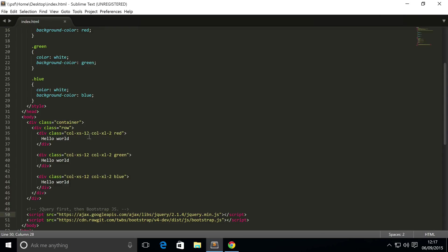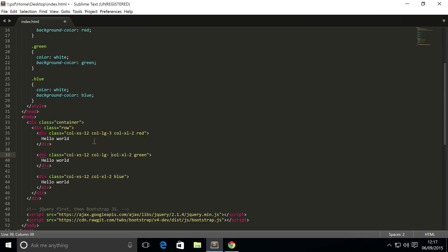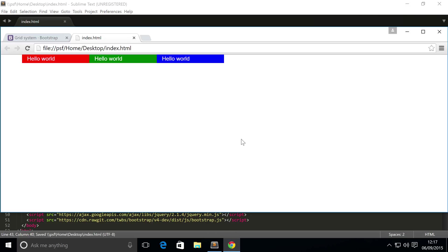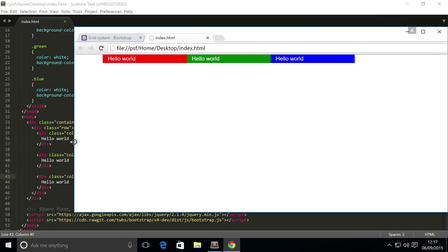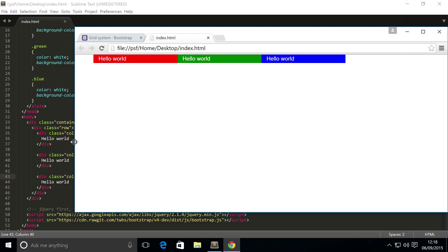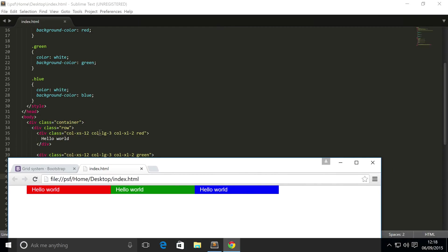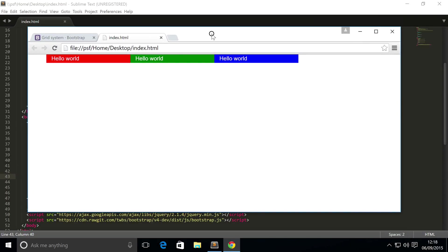What we're going to do is set large. Col-lg-3. Save that, run it, and if I start resizing it, as you can see it's now resized so it hits the large breakpoint. It's got three, six, nine - I could have one more of these and then after that it would go on to separate rows.